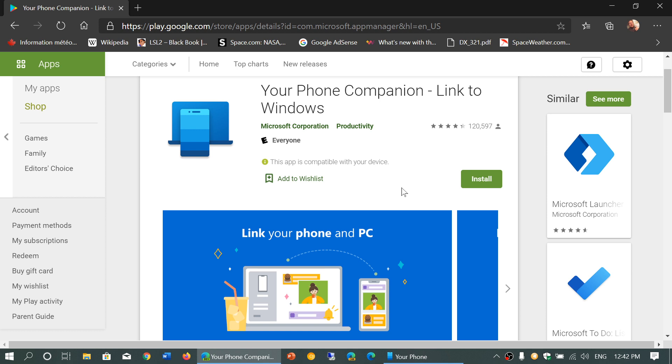You need a Microsoft account for all of this to work. You have to be logged into a Microsoft account on your Windows 10 PC and the same Microsoft account on your Phone Companion app on your Android phone. Once all that is done, you will enjoy amazing interaction with your phone and your Windows computer.